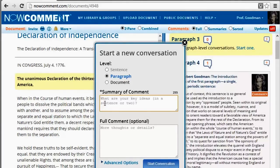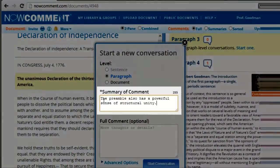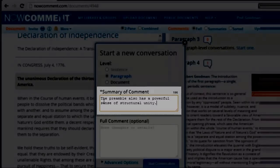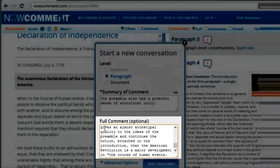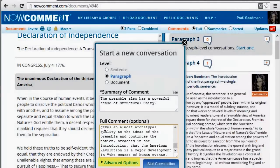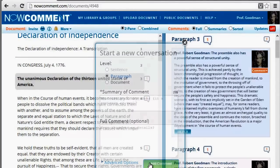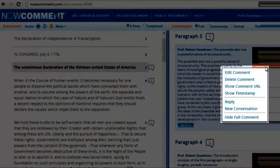When the add comment window pops up, you fill in whether your comment is about the paragraph, the sentence, or the document in general. A summary where you express your main point or points in an expressive sentence or two, and if you want, an elaboration in the full comment box. Let's skip the advanced options and click add comment to post the comment. You can edit or delete it from the comments menu.